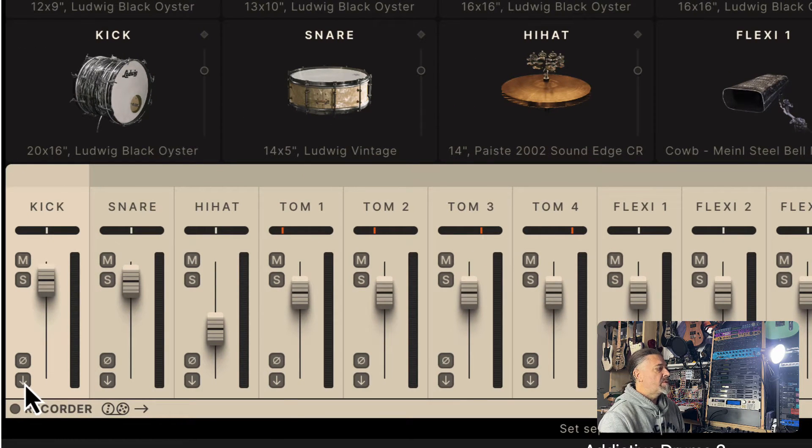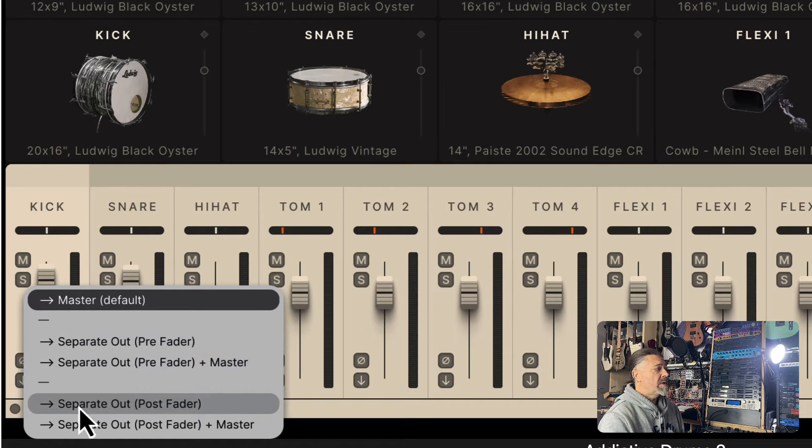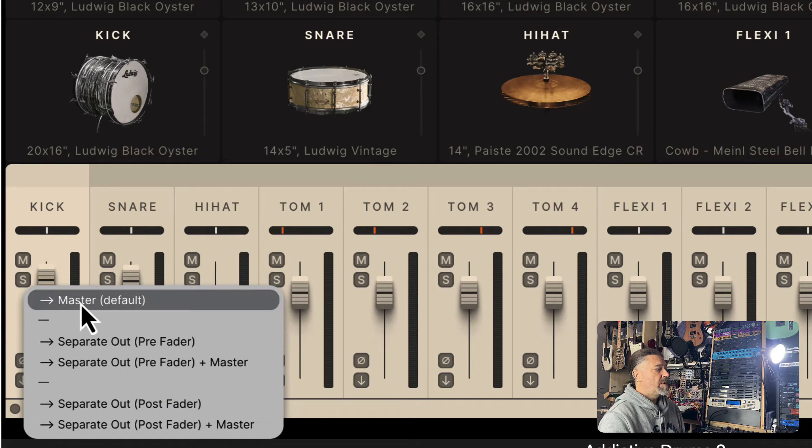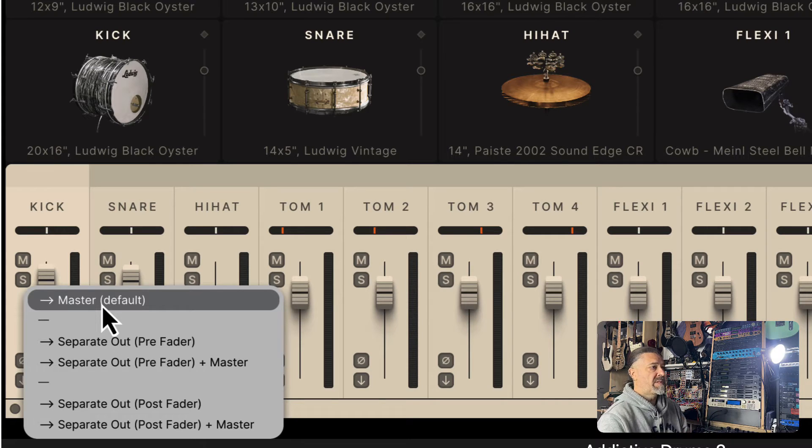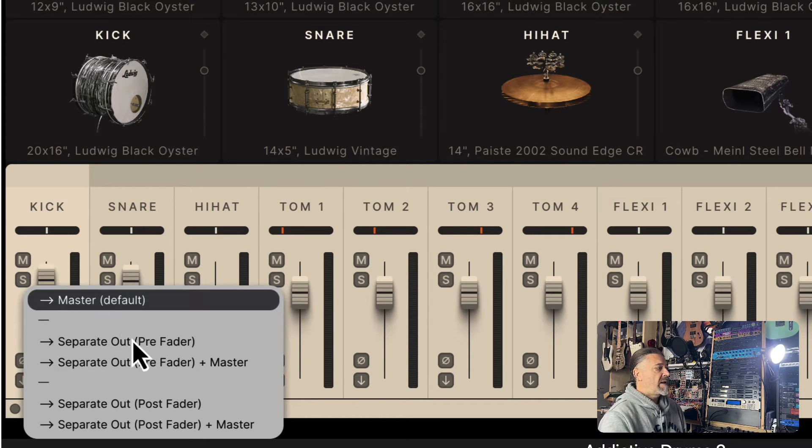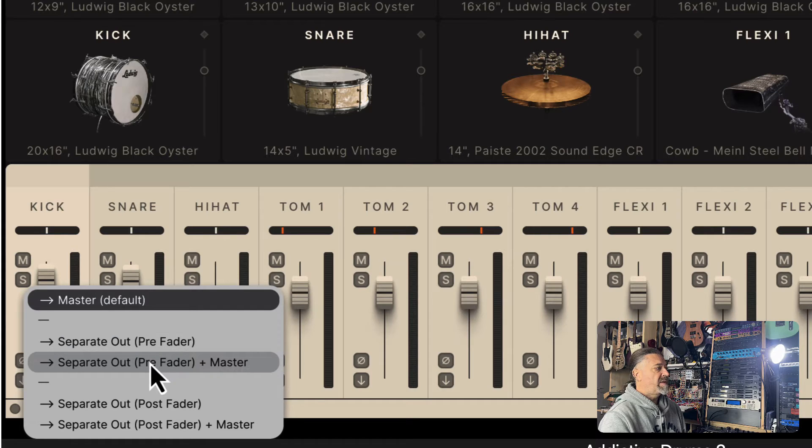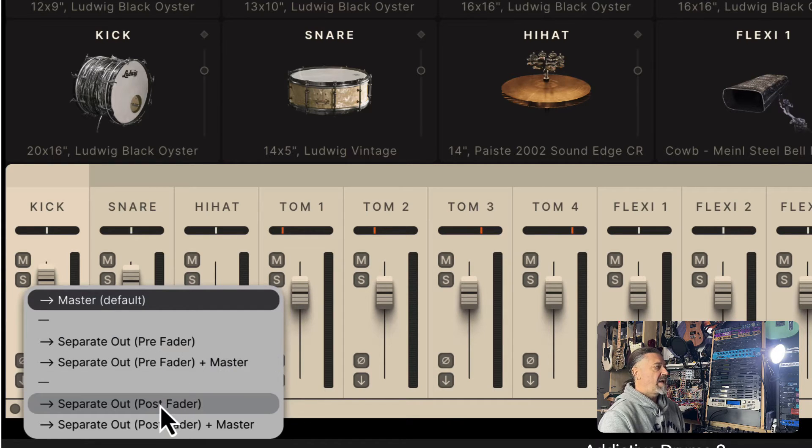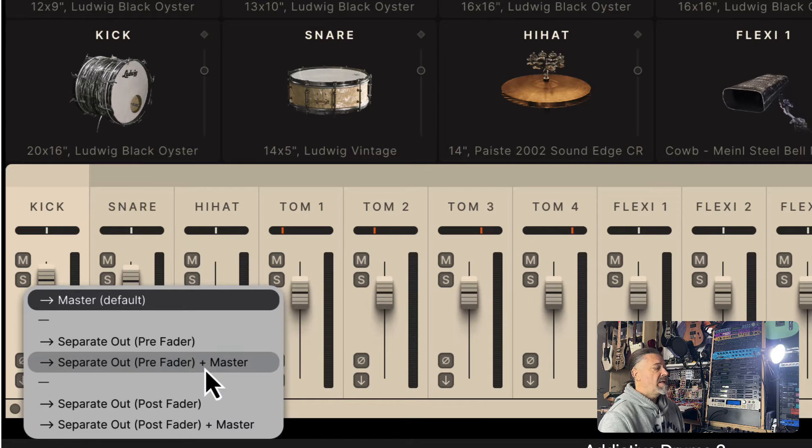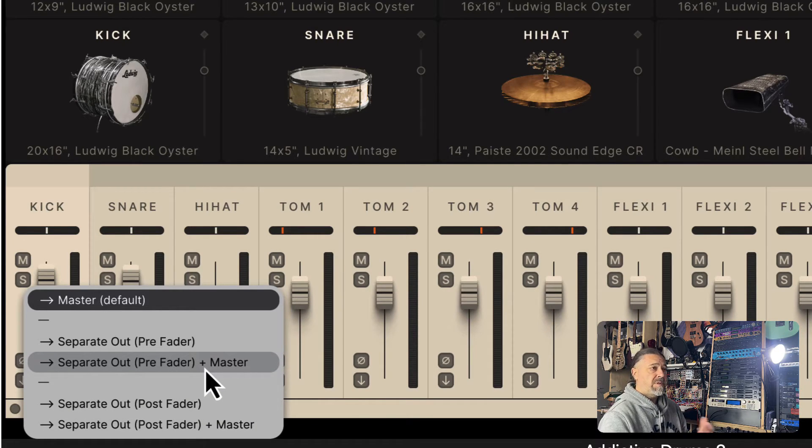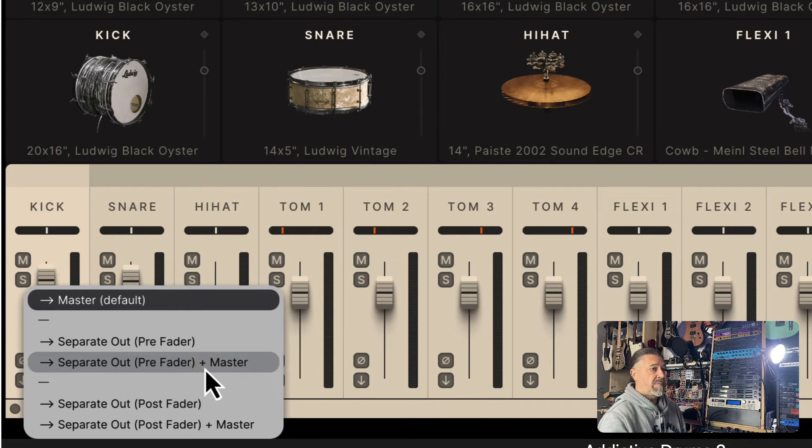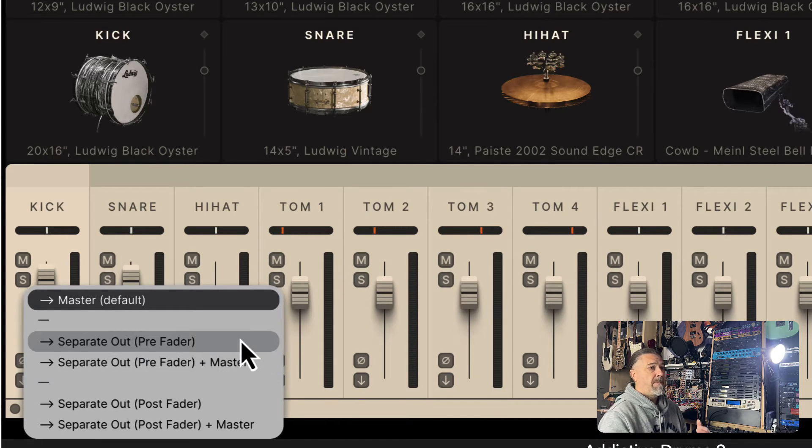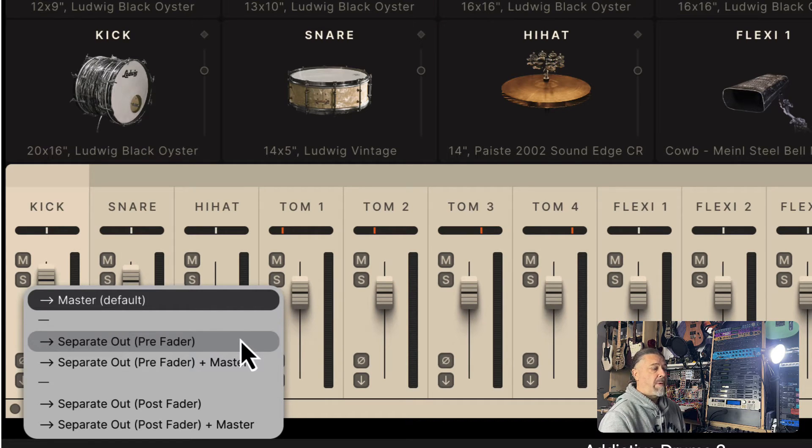There are different options when you want to add separate outputs. First of all, you do not want to select the master, which is the default, so everything will be sent to the master. You have different options: separate out pre-fader or pre-fader plus master, and then separate outputs for post-fader and plus master. What the plus master means is that when you route a kit piece to a separate output, it will normally bypass the master channel, so you will not go to the master channel.